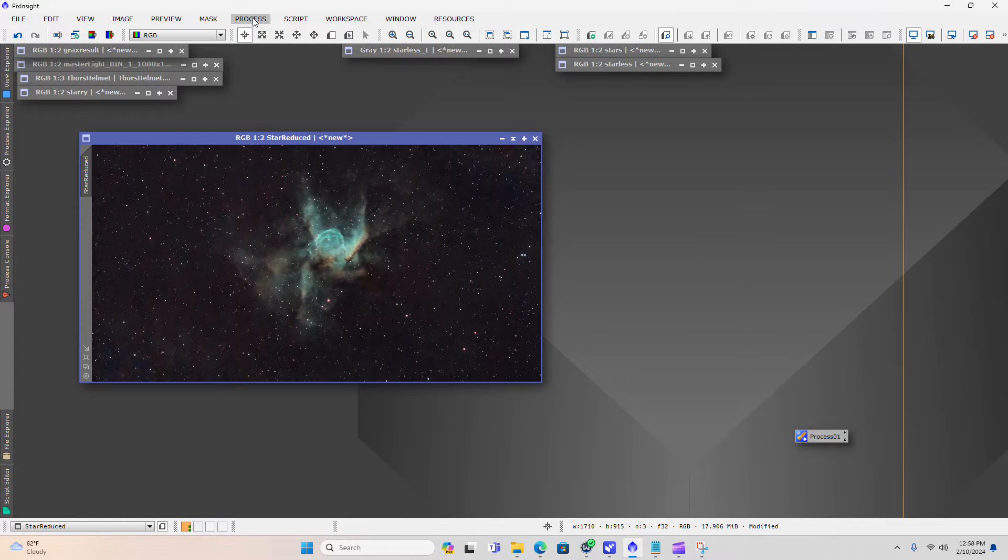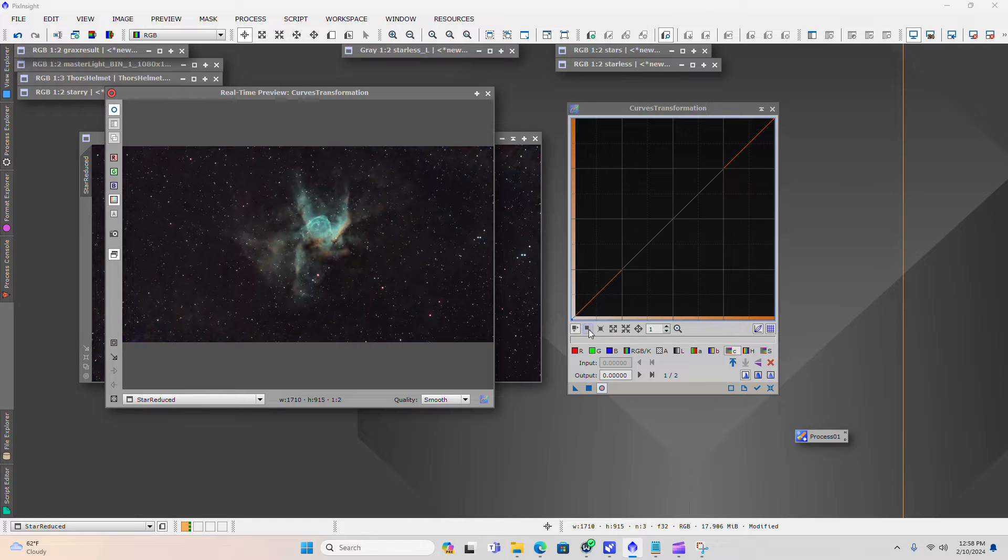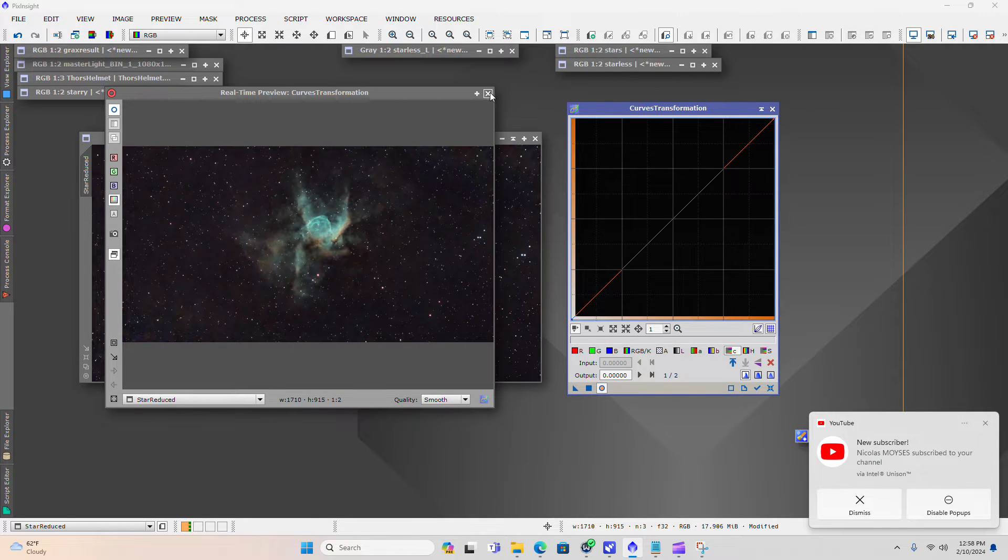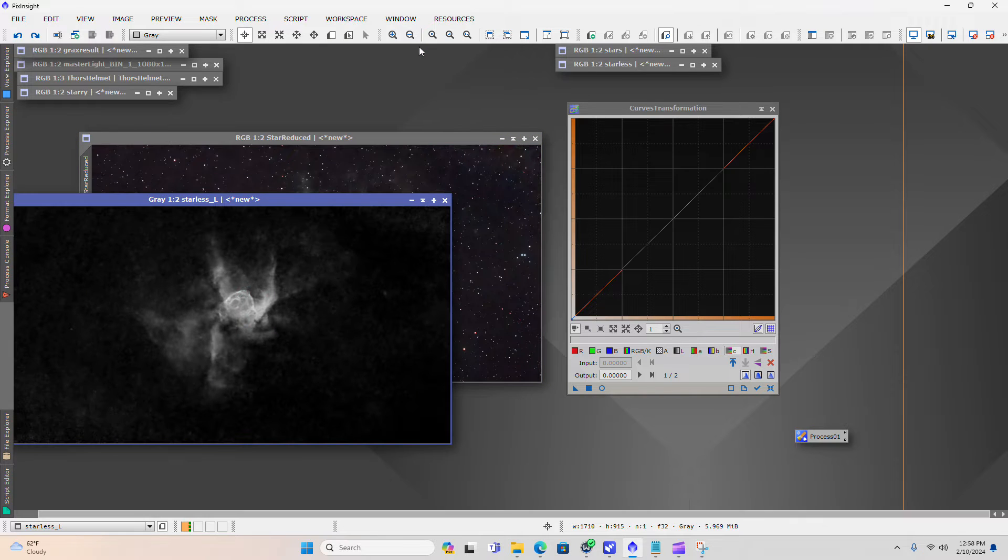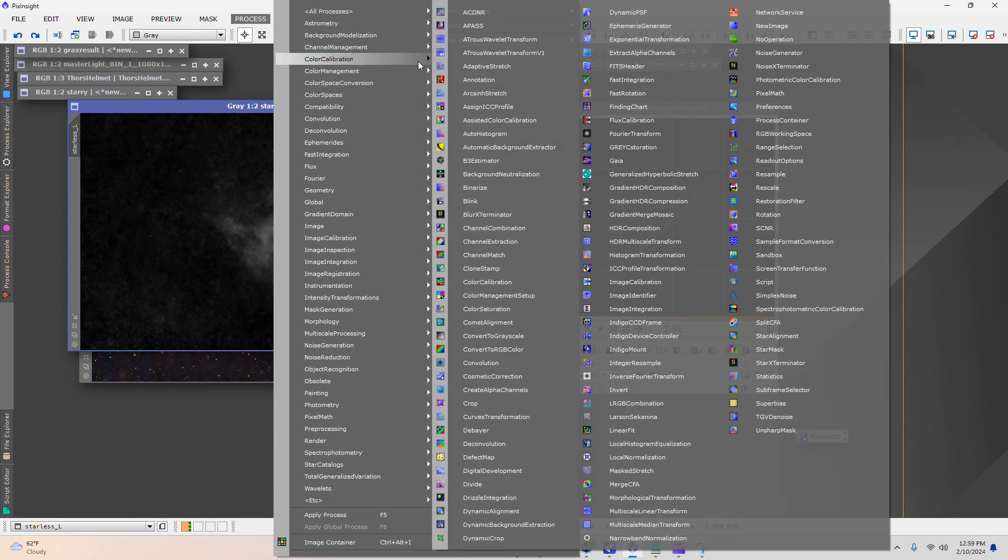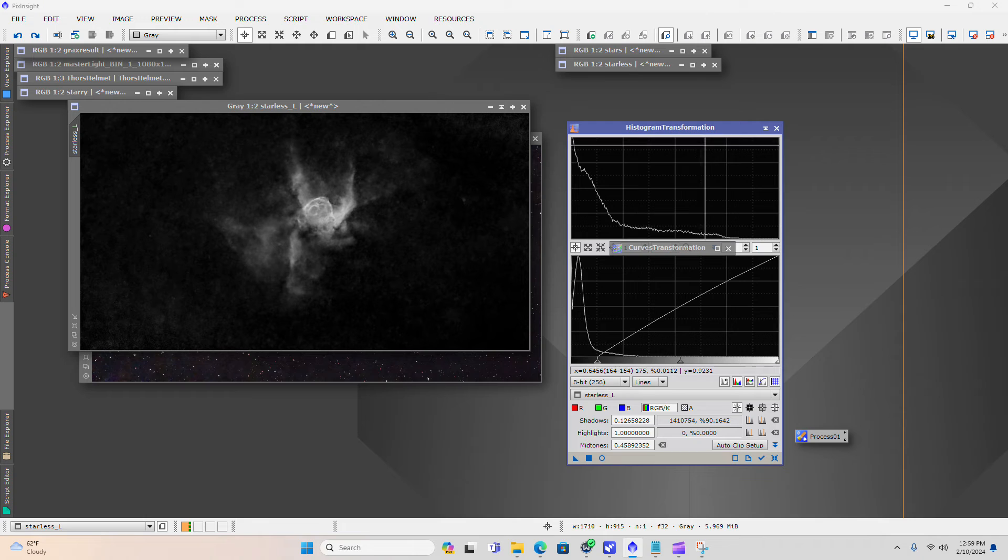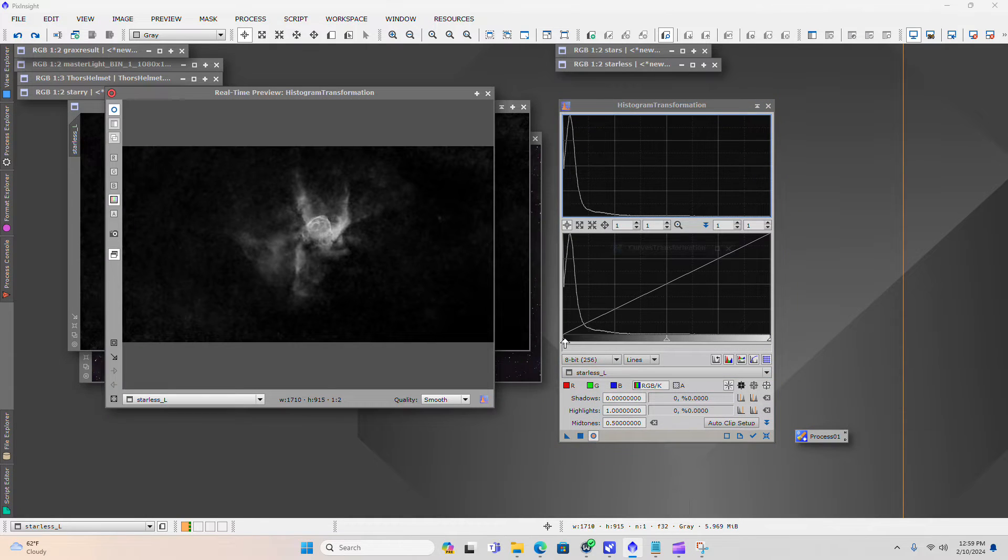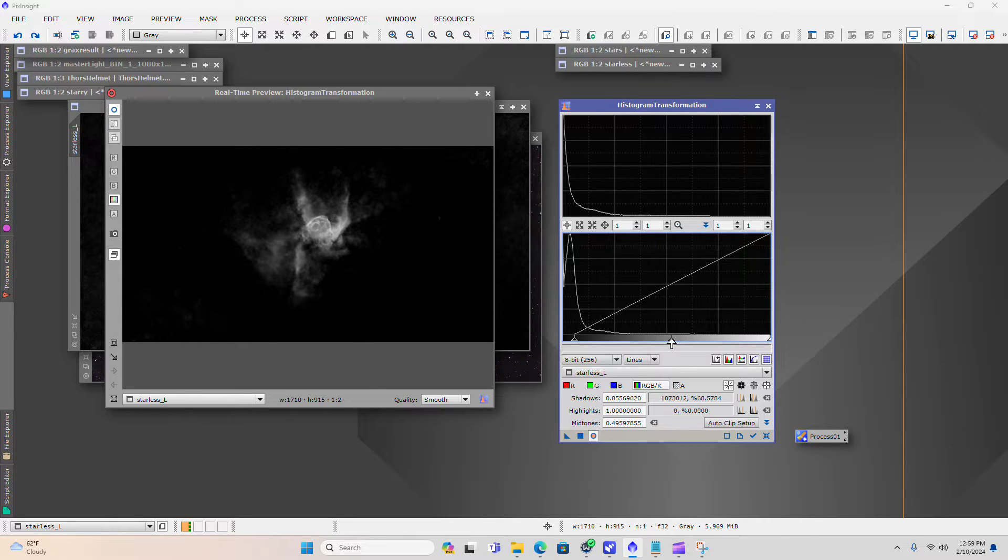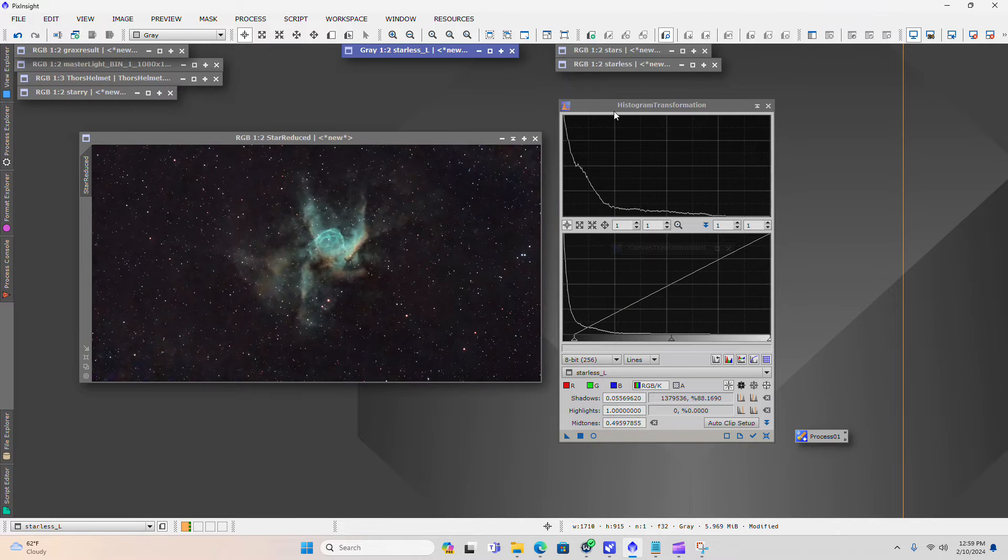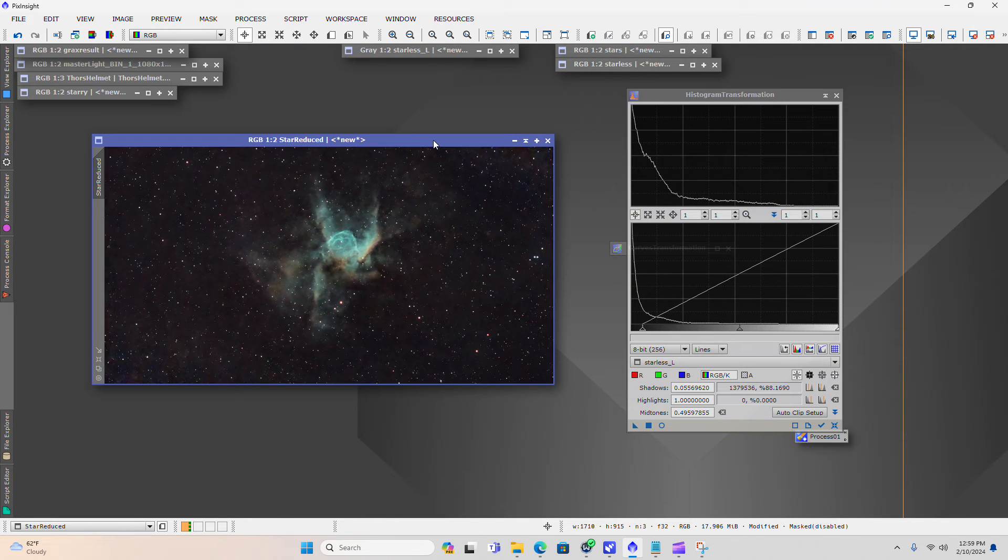Let me show you how you can deal with that a little bit. Come back in, open up a curves transformation window, open up a preview. And you guessed it. We can simply, we will definitely want to involve the luminance mask here. And here's what we're going to do. We're going to open back up histogram transformation. And we're going to make that luminance mask darker.